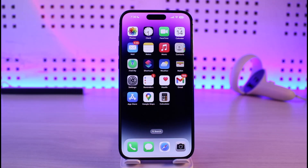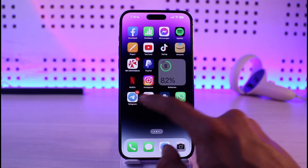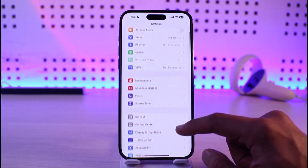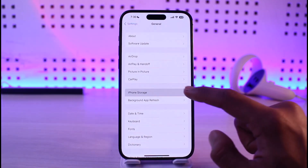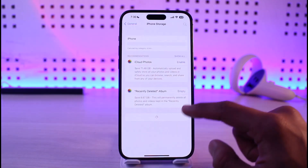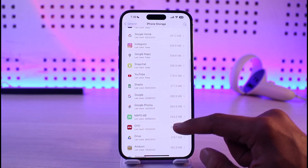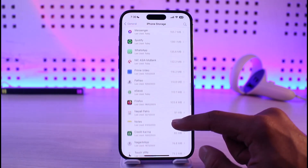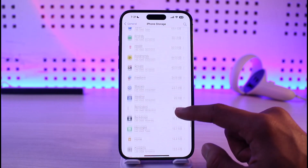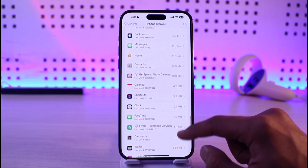So if you're trying to log into Gmail and you're not being able to do so, there are a couple of reasons why this could be happening. All you have to do is first of all, open up the Settings application and then go to the option called General. Then go to iPhone Storage and look for the Gmail application. Once you find Gmail, just tap on it and then make sure to offload the application.